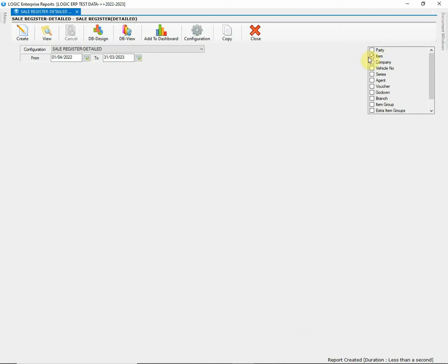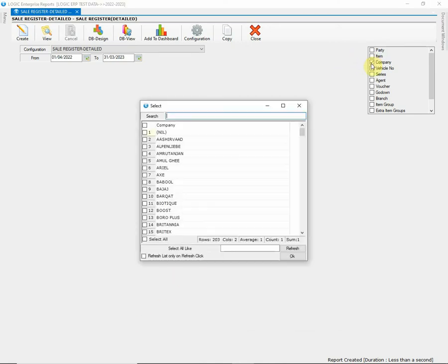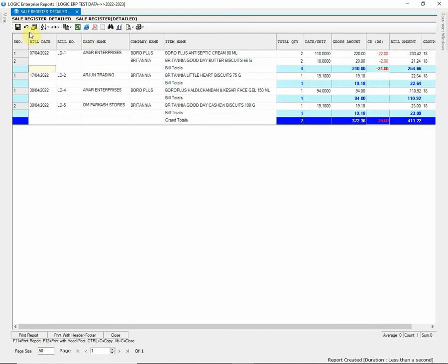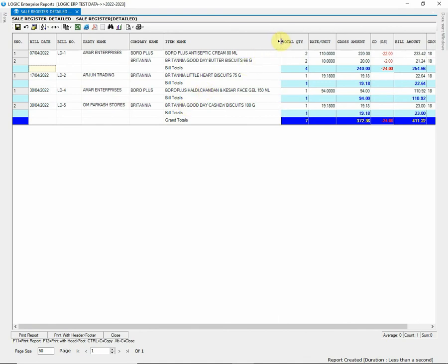In addition with, you can also use Company Filter to check the sale report. Choose the Company from List and a sale report of all the item belonging to that company will be generated. These filters allow to provide more precise view to the report.